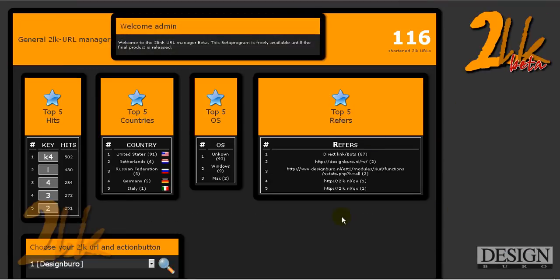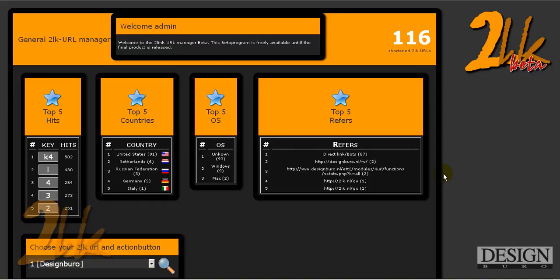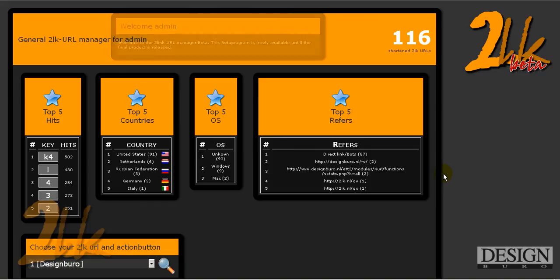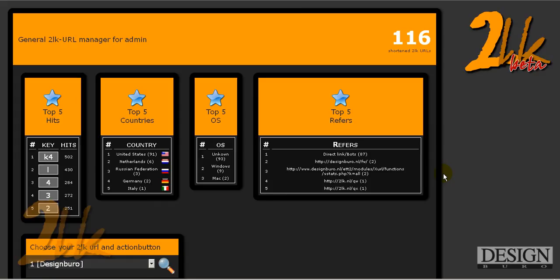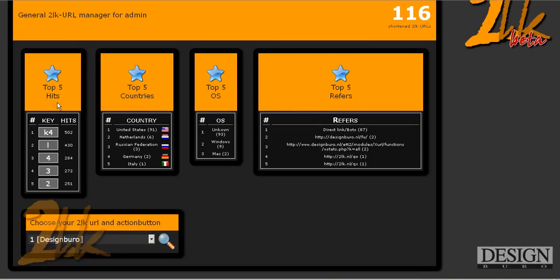Here also on this screen, on the manager itself, is going to be an export function. And if you click that one, it'll export everything collected of your 116 shortened 2LK URLs. So that's going to be everything. That's going to be handy as well. So your top five countries, top five OSs, top five referrers, and the top five hits.